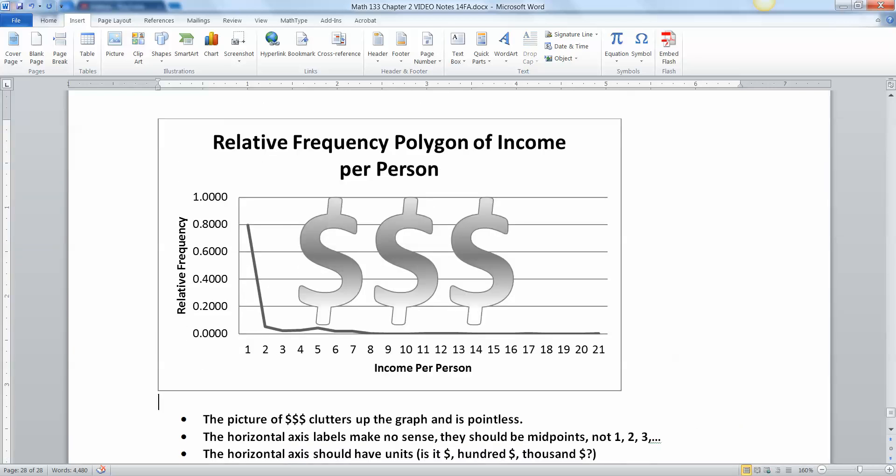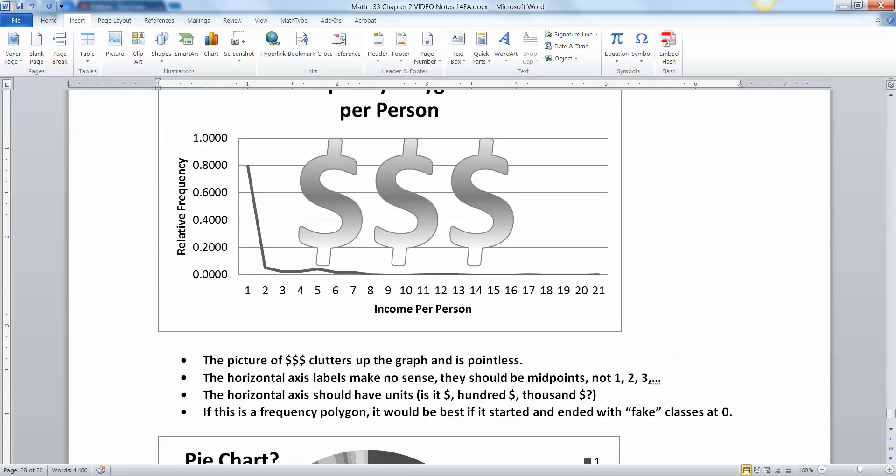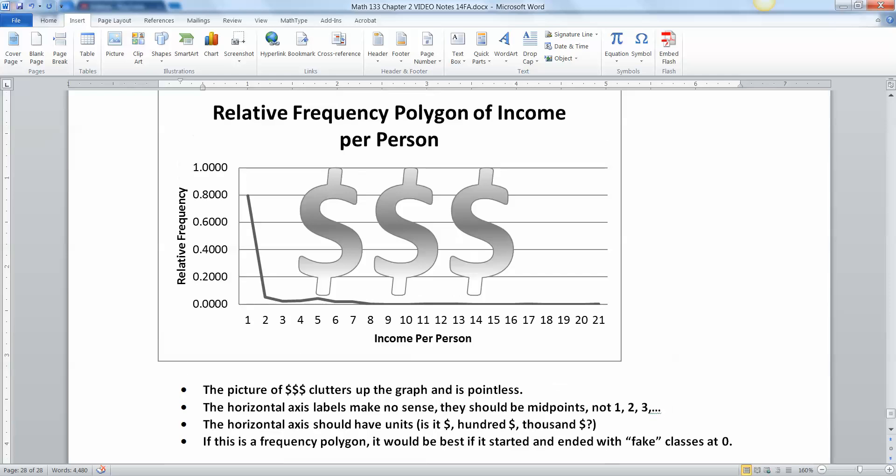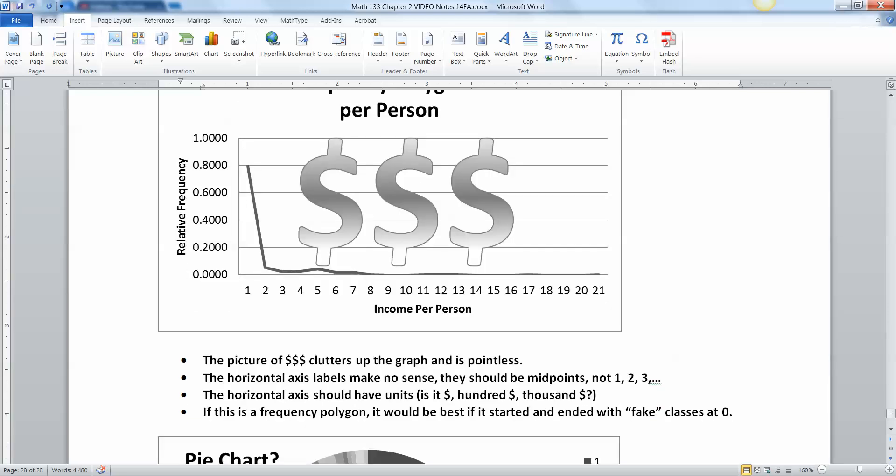And we have no units. Is this thousand dollars, a hundred dollars? What are we looking at here? And don't even get me started on these dollar signs in the middle. That's just garbage. Don't do that. That just clutters up everything. They do that a lot in the newspapers and magazines, but we should definitely not be doing that in statistics. It just messes up the whole graph. And again, it would be best if this is a polygon to have fake classes at the beginning and fake classes at the end where, with zero as the frequency or relative frequency in this case.